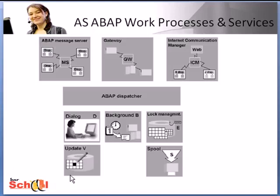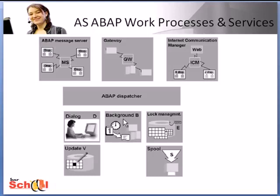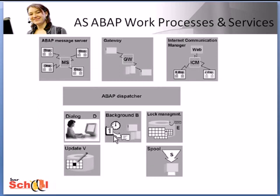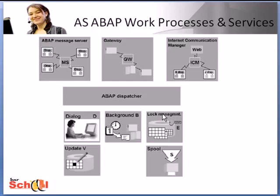Background processes are typically used for running batch jobs and reports that consume a lot of resources. These processes run without any interaction with the user. You need at least two background processes for each SAP system but more can be configured. Lock management processes handle the enqueue requests.